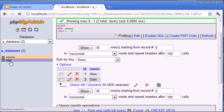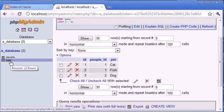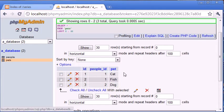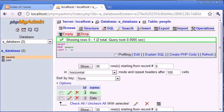We've also got a table called 'pets'. Inside pets we have three fields: the first is ID, which is an auto-incrementing primary key so each record is unique. We've also got 'people_ID', which corresponds to each person in the people table. So rather than storing a name here, we're using the unique identifier of each person — one is Alex and two is Dale.